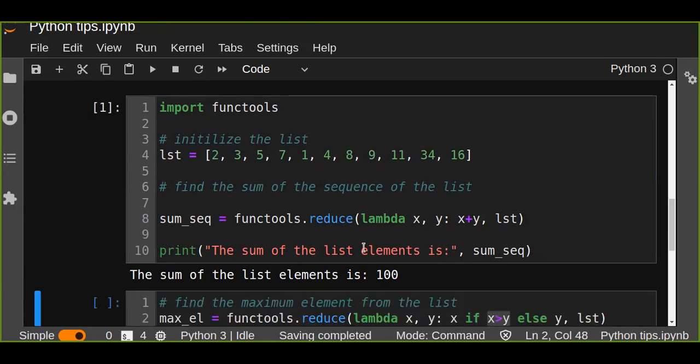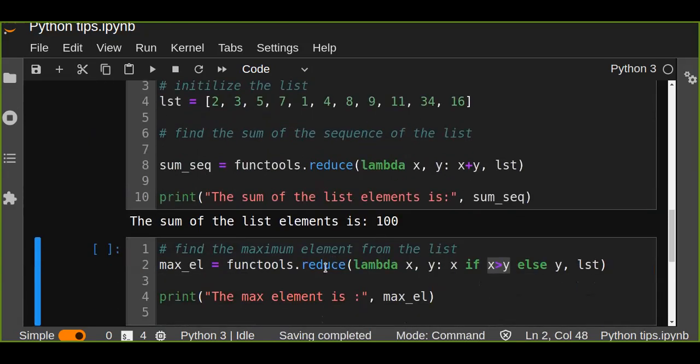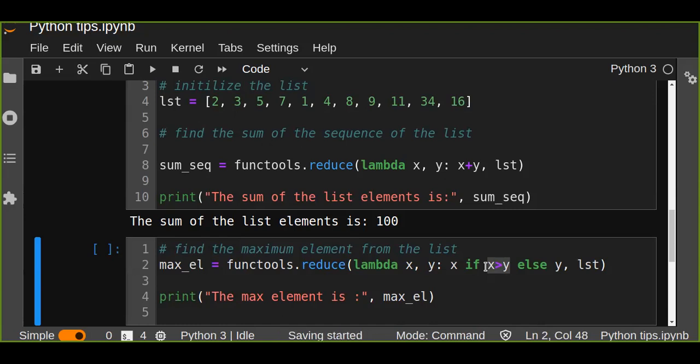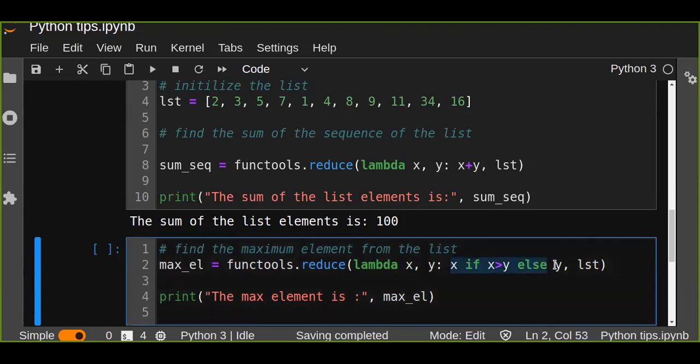And one more example: find the maximum element from the list. We just use lambda function and comparison. The process is the same, but the difference is the expression we are applying into this lambda function.